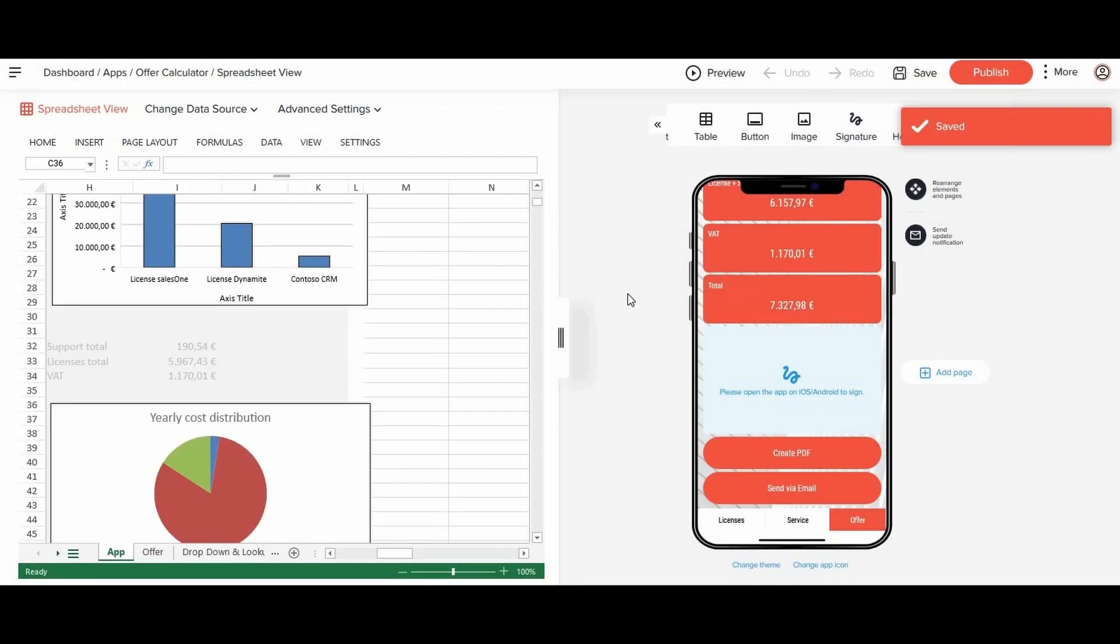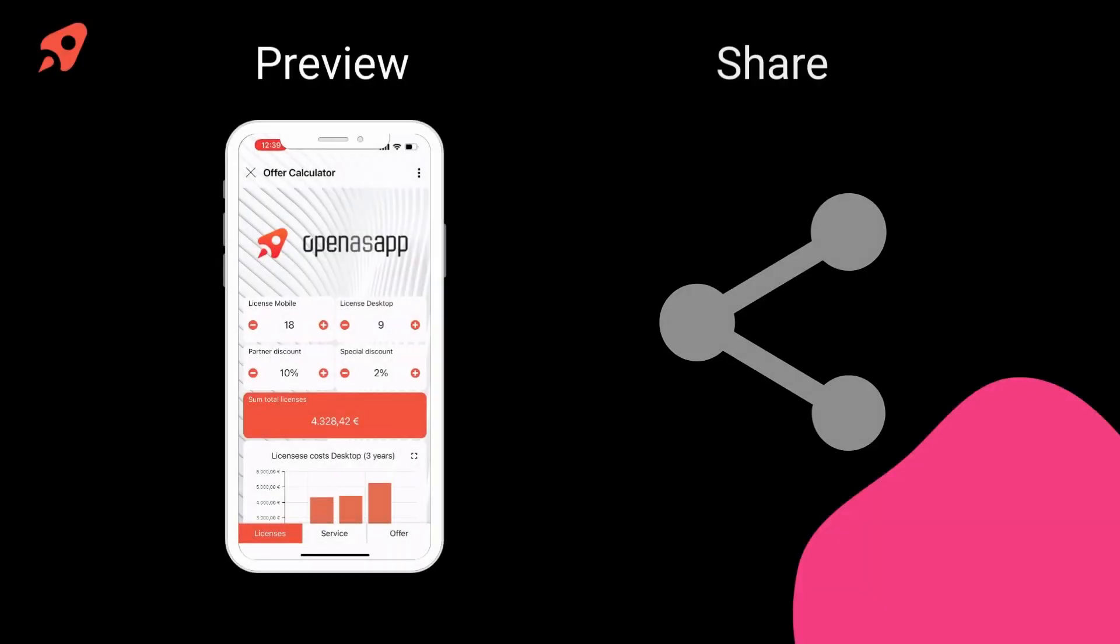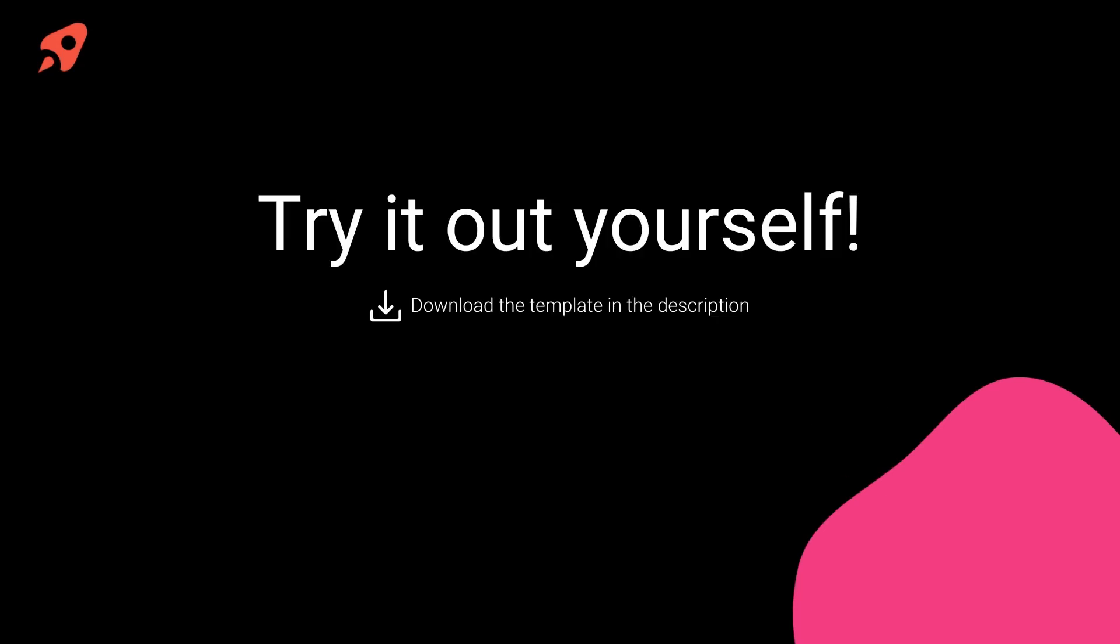Now all that is left is saving your work, previewing the app and downloading it to your smartphone, and finally sharing it with others. Start creating your app now. Download the Excel sheet in the description and don't forget to subscribe to our channel for more videos like these.